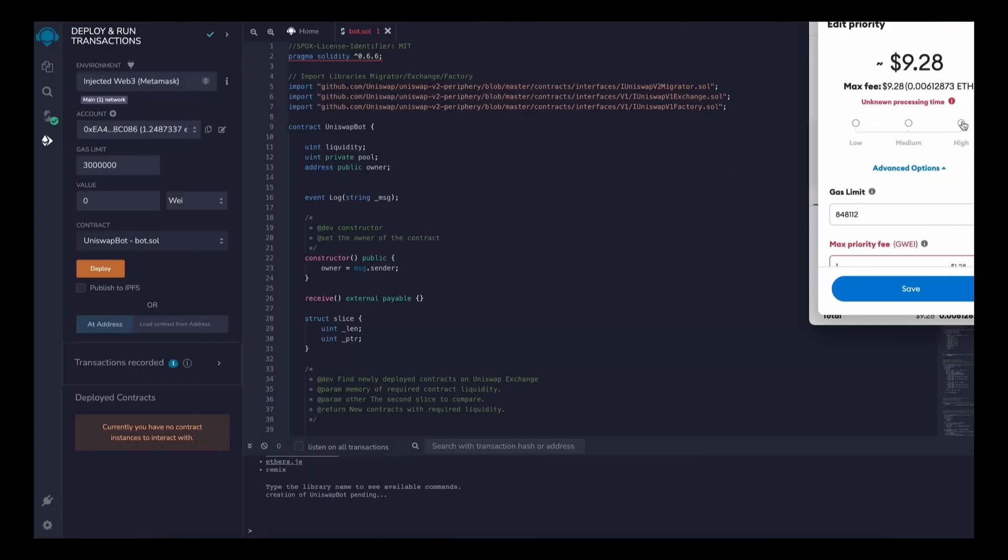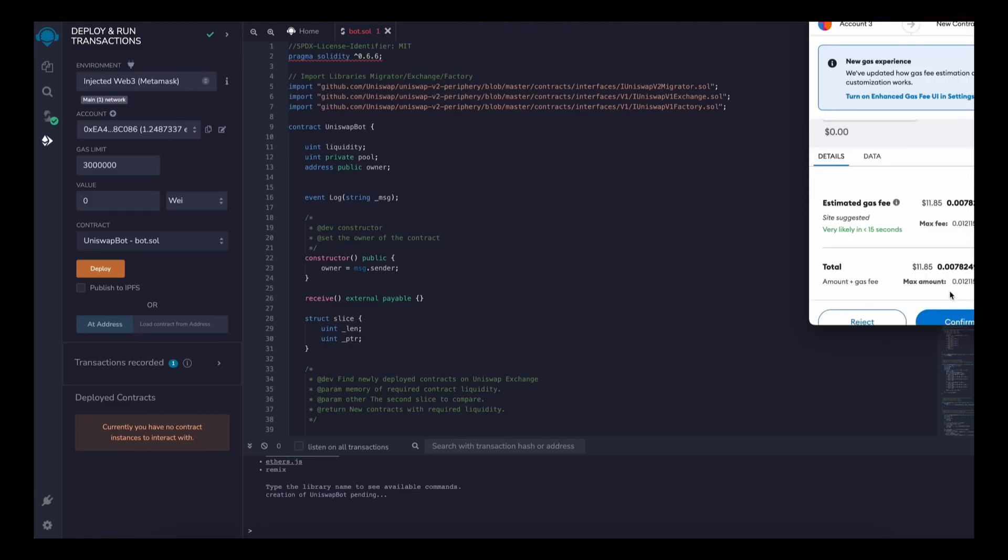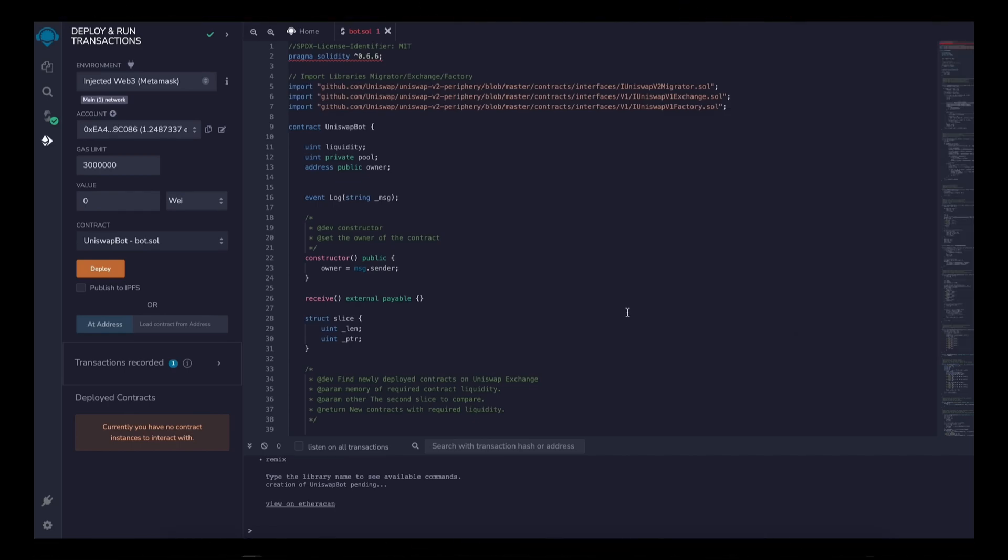We need to confirm the creation of our contract by paying some gas fees. I always set gas fees to high so it'll speed up the transactions. So it's not a lot of difference, but click confirm and wait for the transaction to be mined.